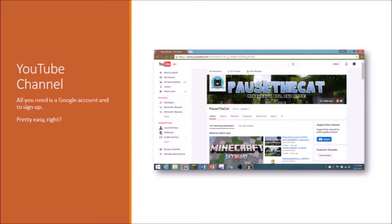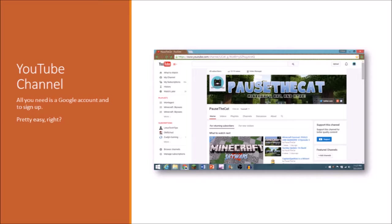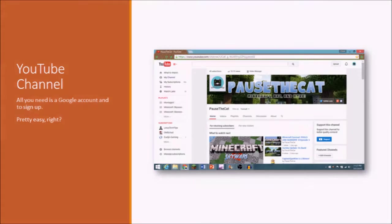So the next thing you'll need, obviously, is a YouTube channel, which isn't too difficult. All you need to do is go online, create a channel if you have a Google account, and you need a Google Plus account, and it's just that simple. So all you need is an email address for that. So let's move on to the next part.